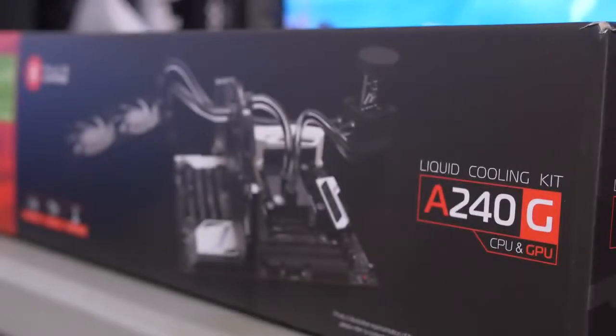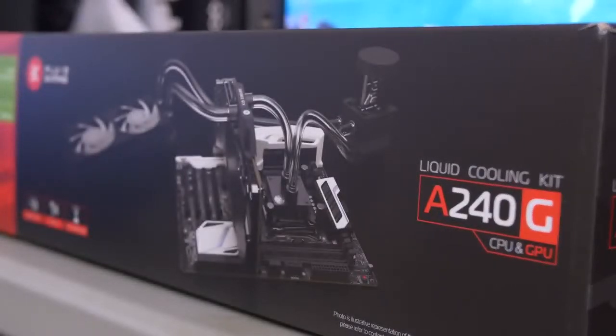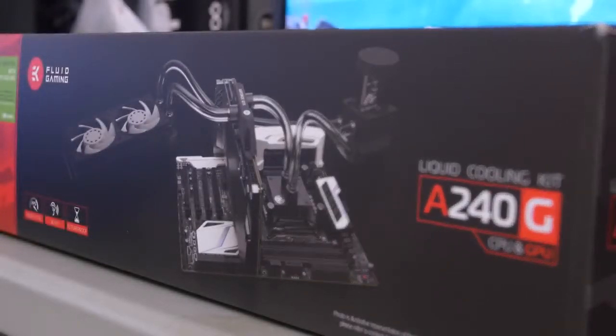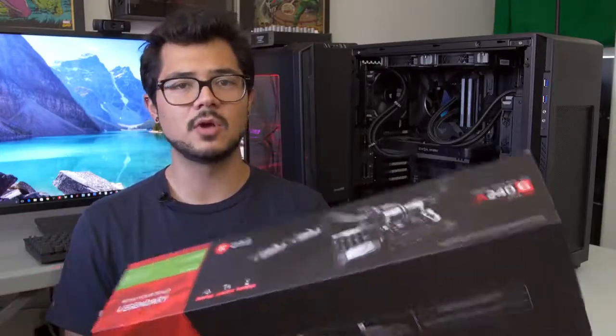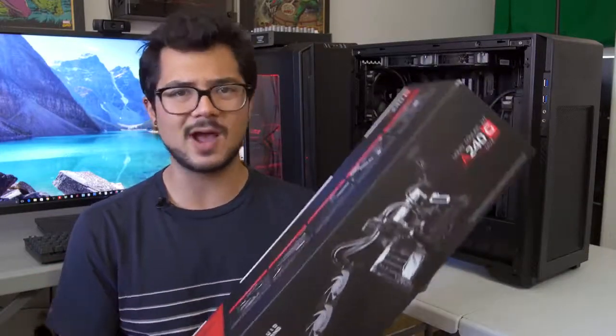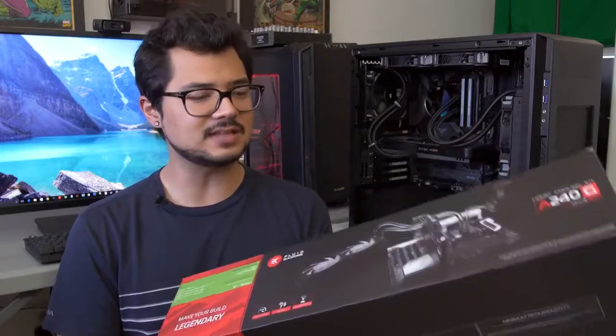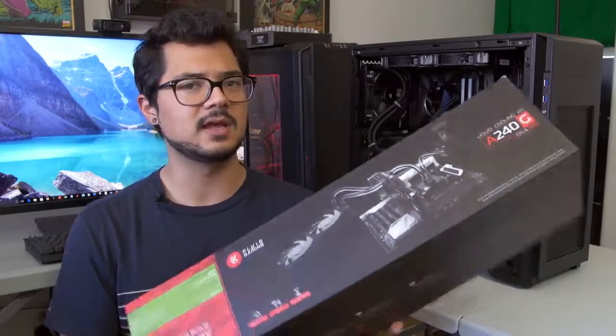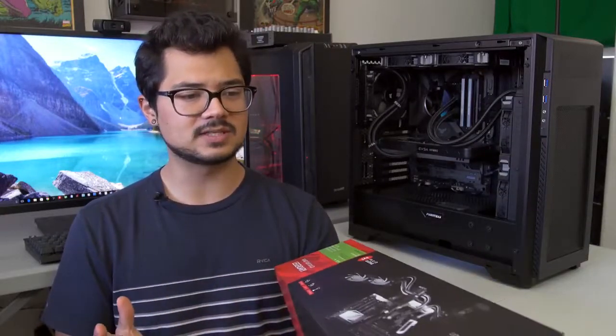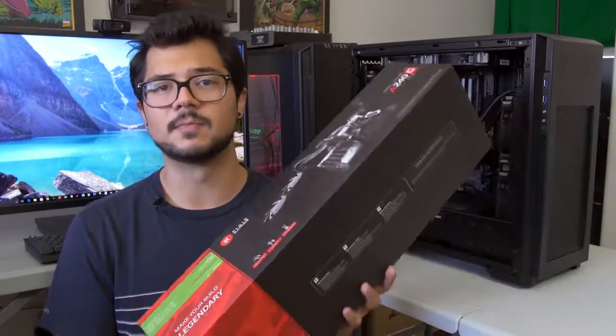The G denotes that this comes with a GPU block as well. It includes everything you need to cool your CPU and GPU with a custom loop, which is pretty sweet. For only $240 US, that's insanely cheap, especially for EK quality components. The way they're able to lower the price on this so much is because it's all aluminum.